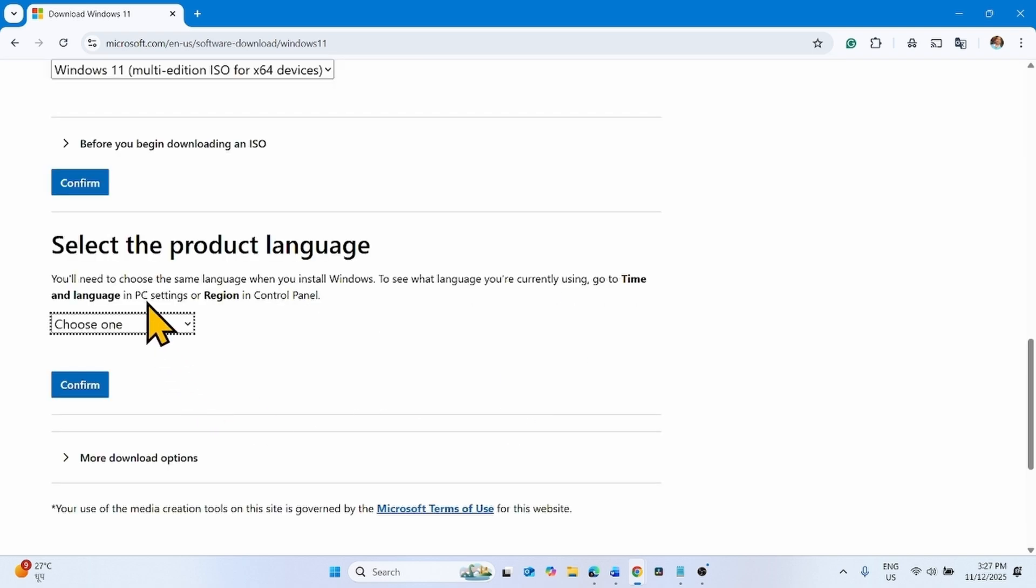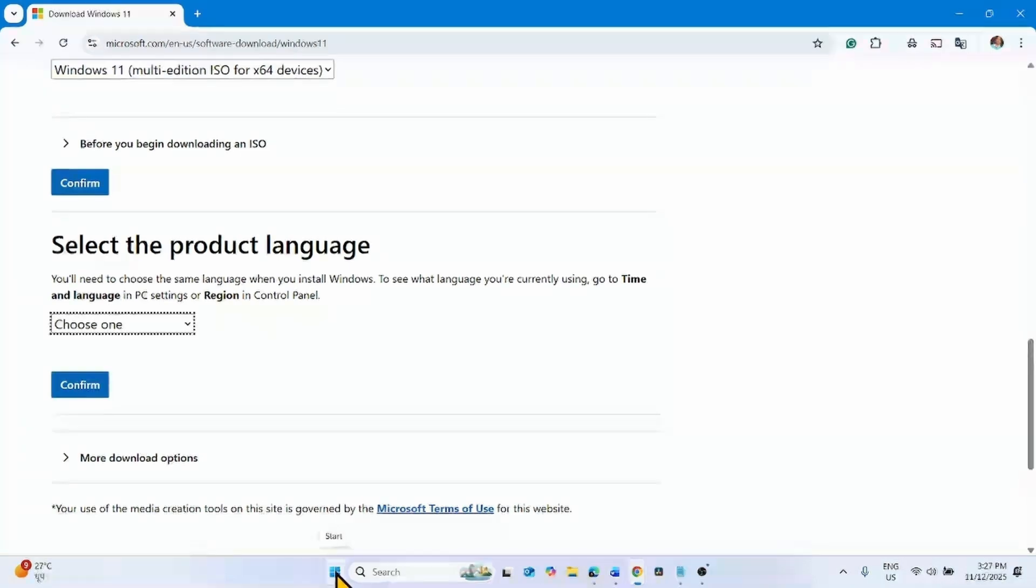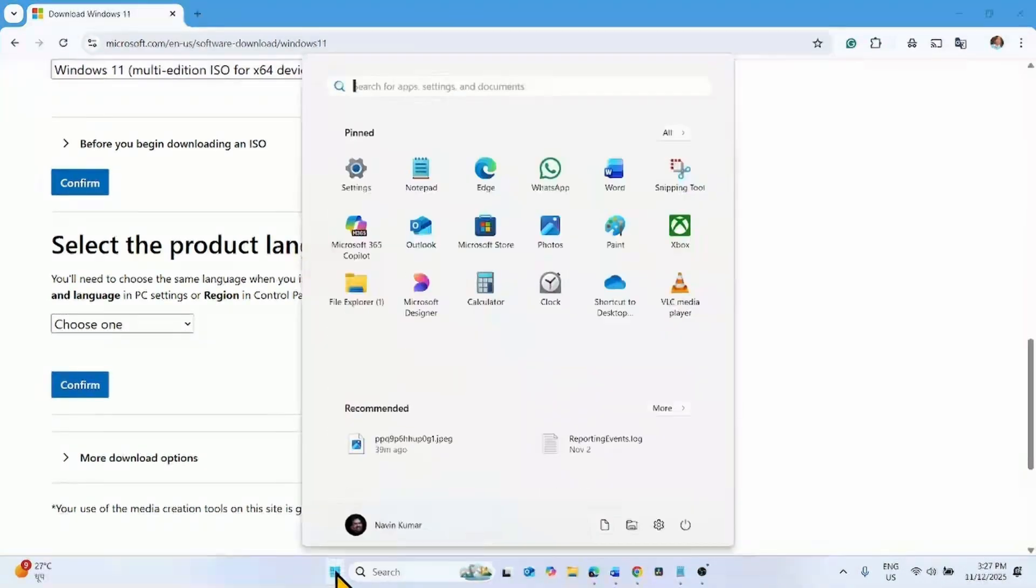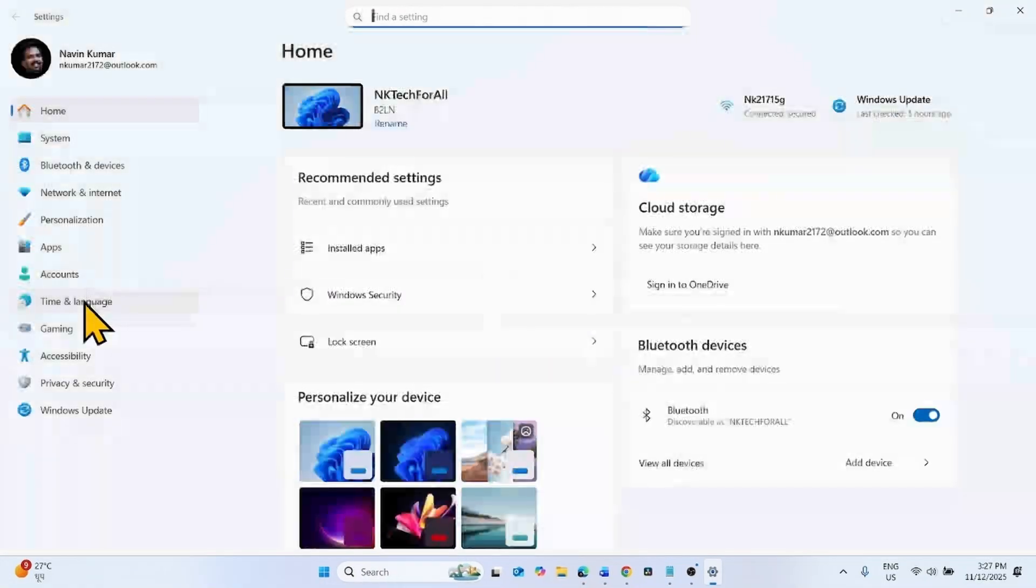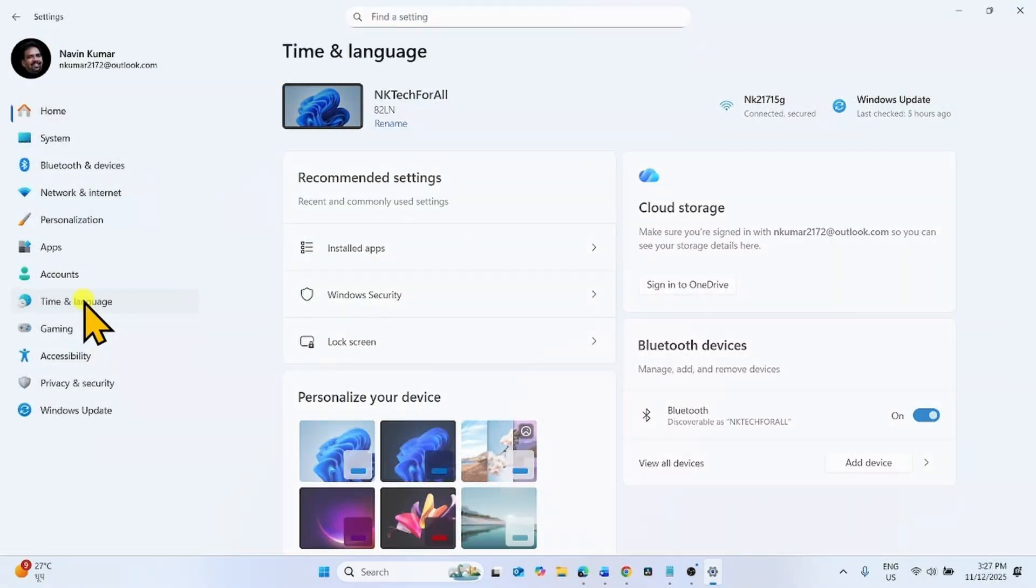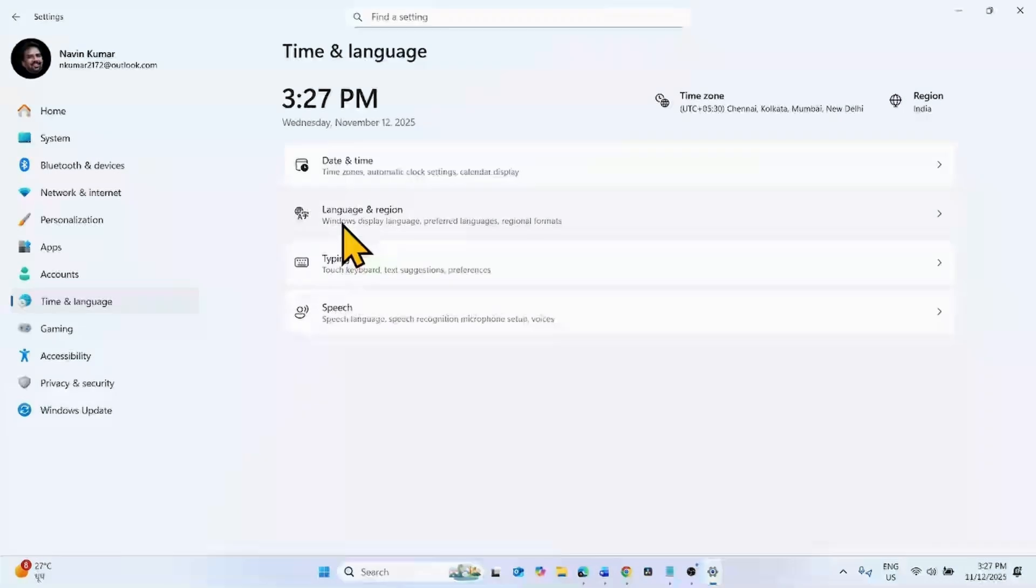Now you will need to select the product language. Check the language of your system to avoid any mistakes. Click on Start, select Settings, go to Time & Language, click on Language & Region.